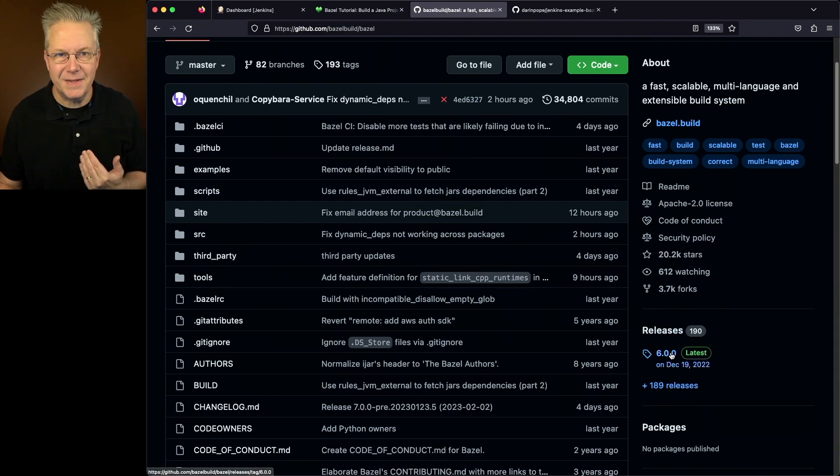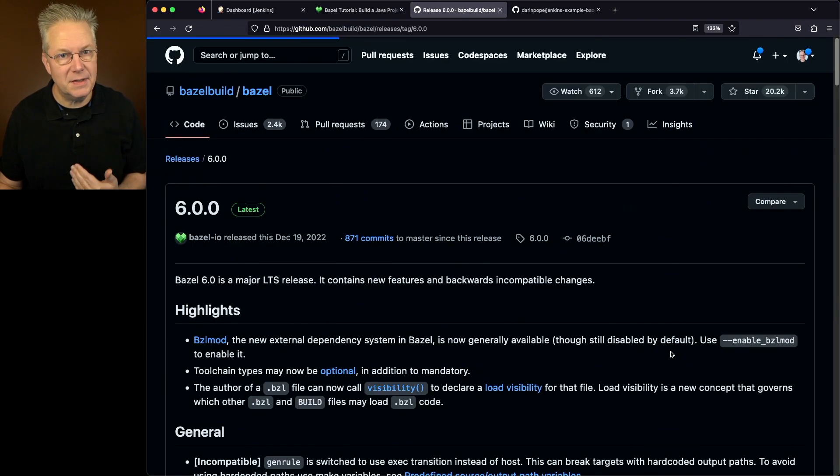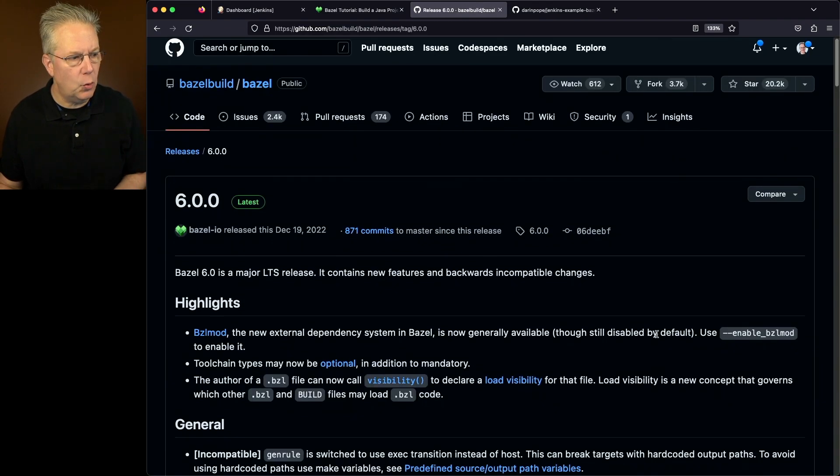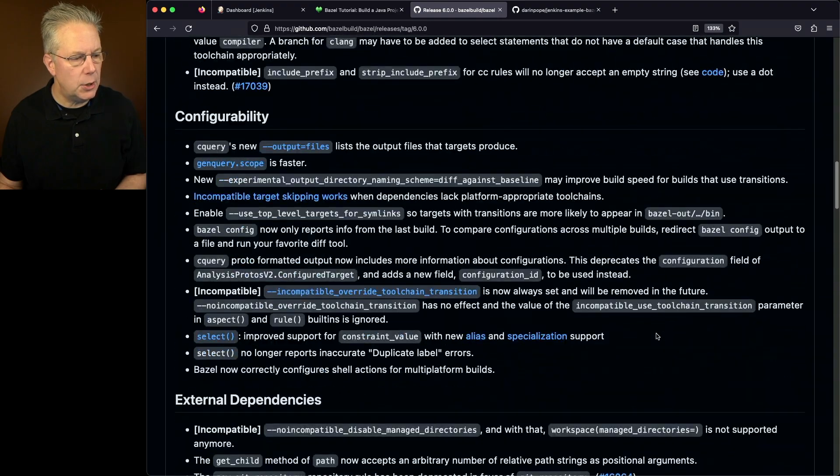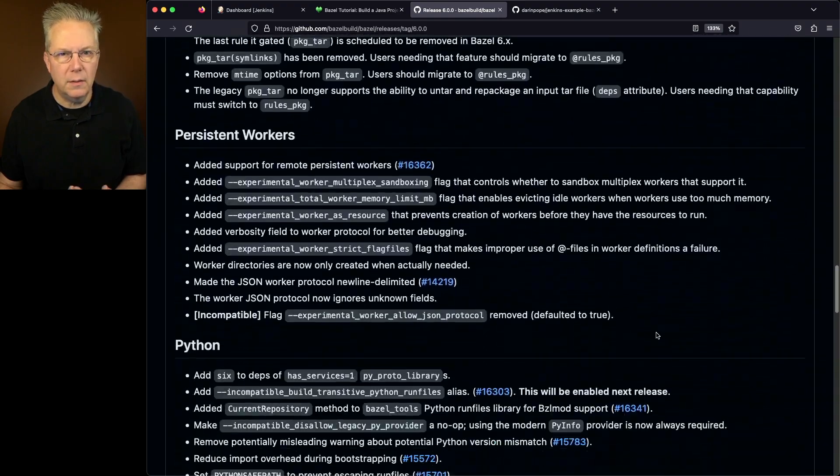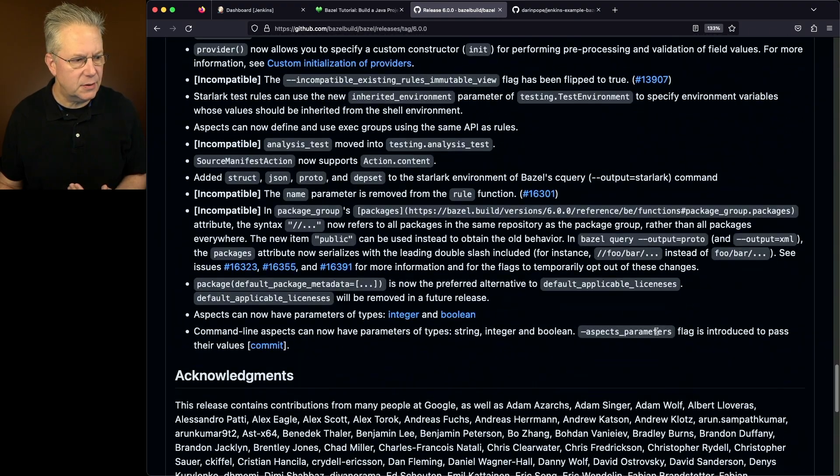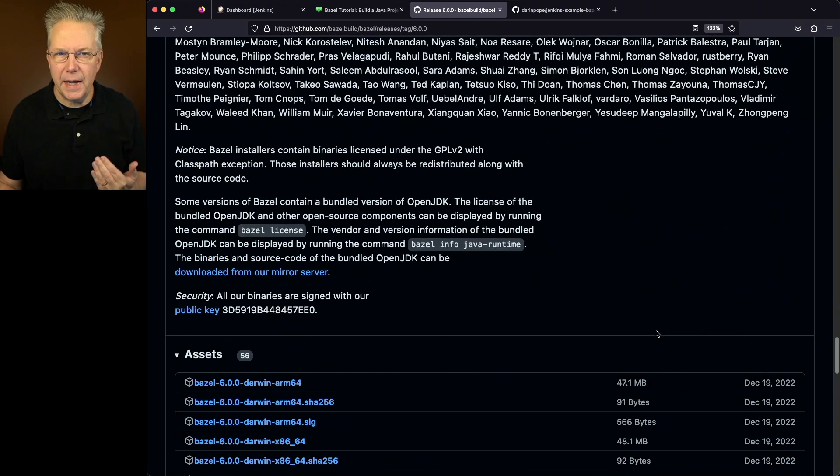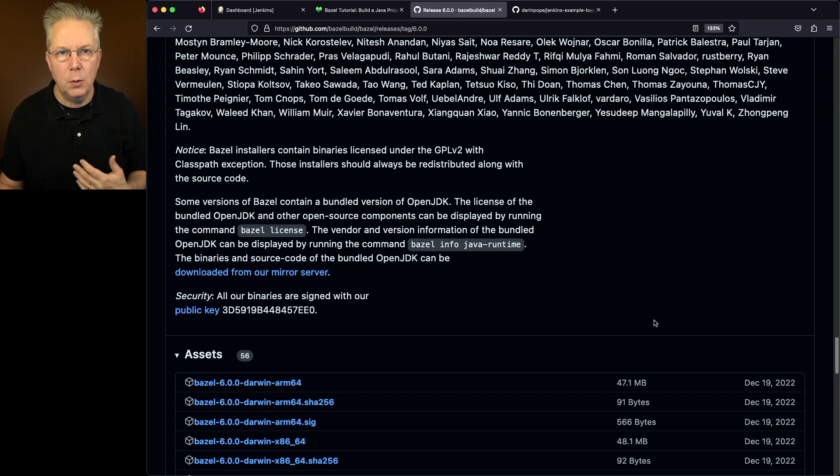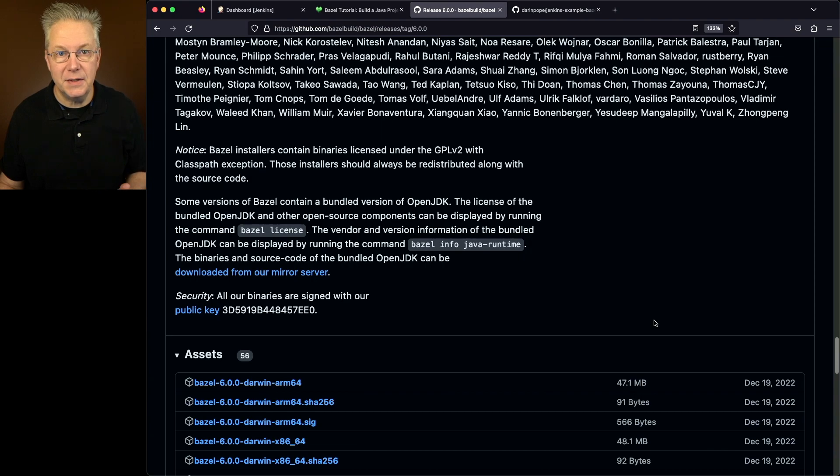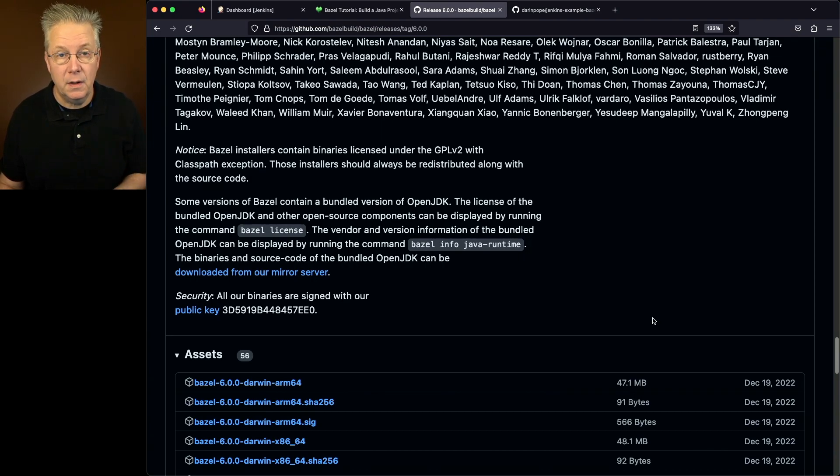I saw that 6 was the latest at the time of recording, and then I downloaded the binary for Bazel 6. I installed that on the agent, but Bazel needs more than just the Bazel binary in order to run. One of the other items that Bazel needs is GCC. So I installed that through the package manager.